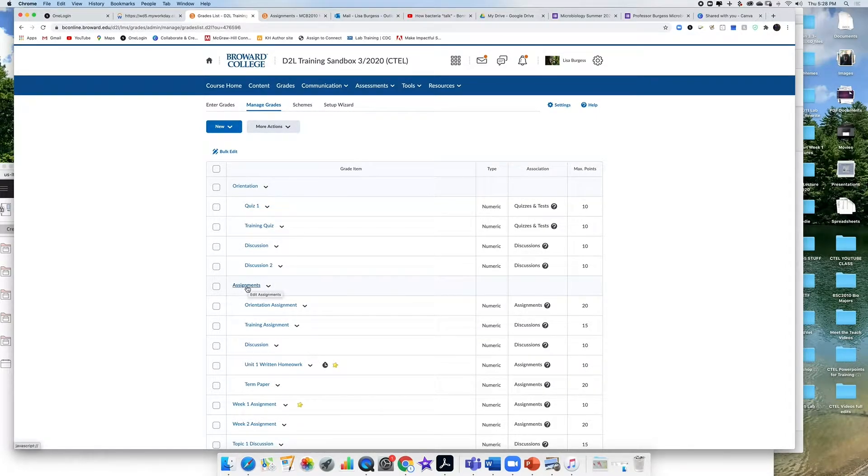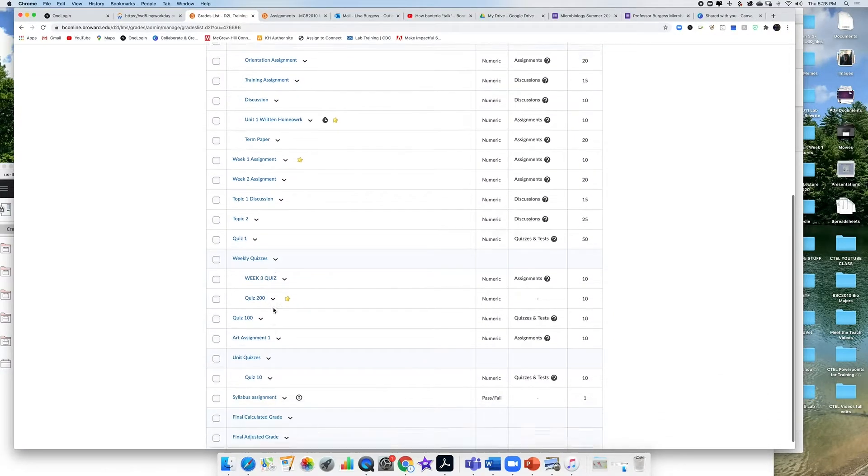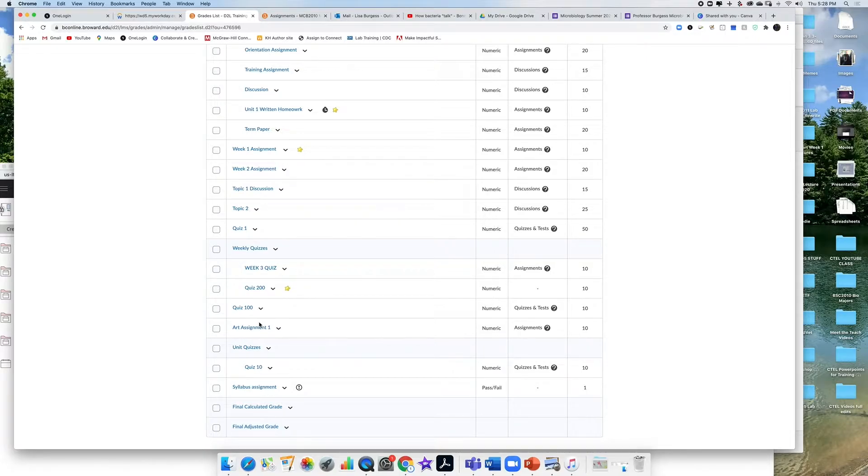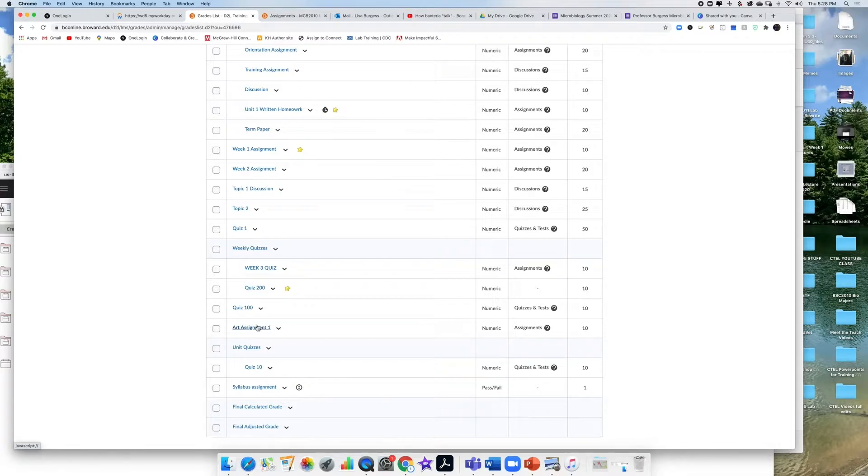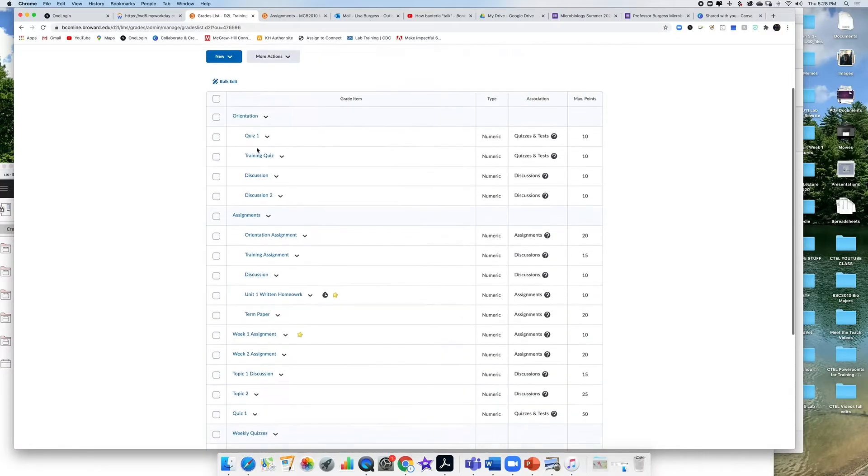So here I have my assignments. I have weekly quizzes. So let's just say for weekly quizzes I want to drop the lowest grade for my student out of all of the weekly quizzes. Maybe they don't do well on one week. I want to drop that grade. So I click on the topic here.